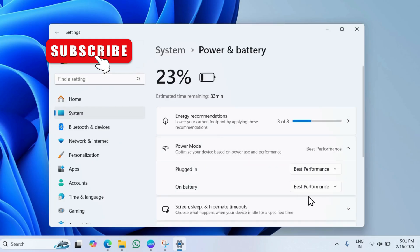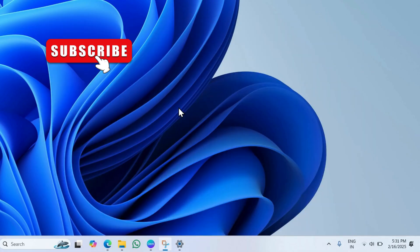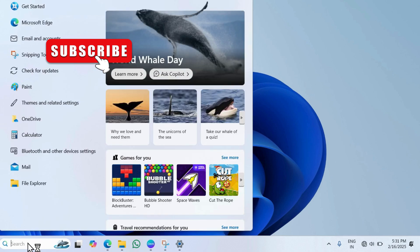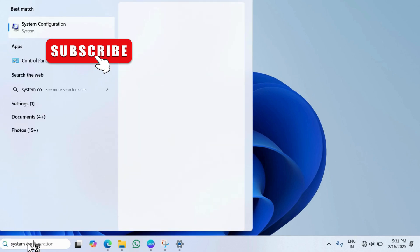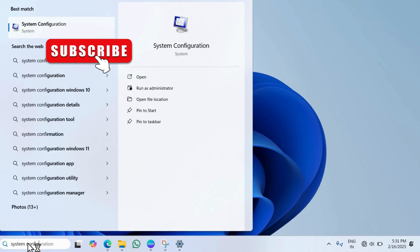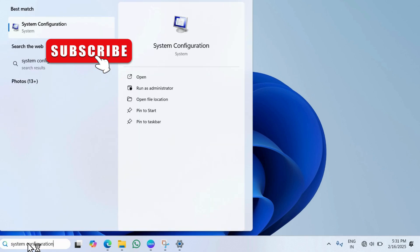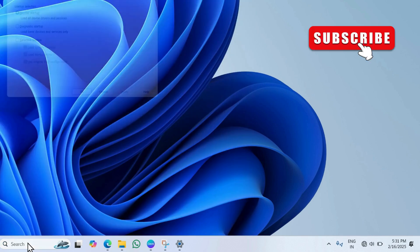If your Lenovo laptop is still running slow, the last thing you can try is to disable unnecessary third-party services. To do this, open the search menu. Type system configuration in the text box and hit enter.